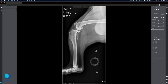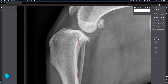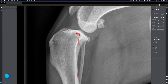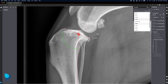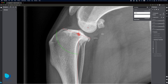For TPLOs, intersecting lines of the tibial plateau and long axis of the tibia automatically provide the TPA angle. After selecting the appropriate size radial saw blade, linear measurements can be made as needed to translate your radiographic plan to your surgical plan.